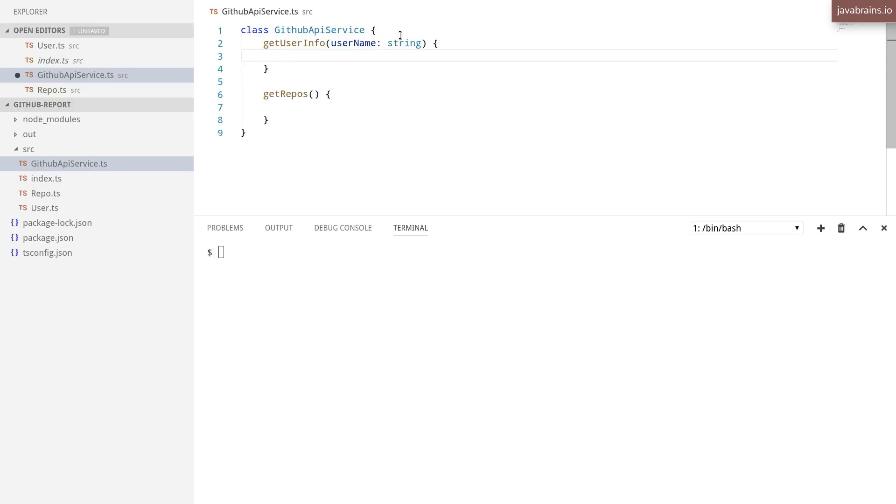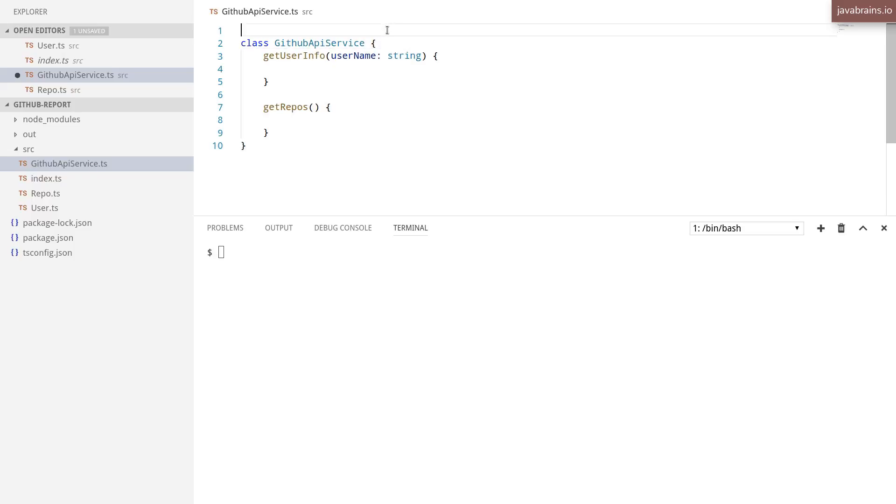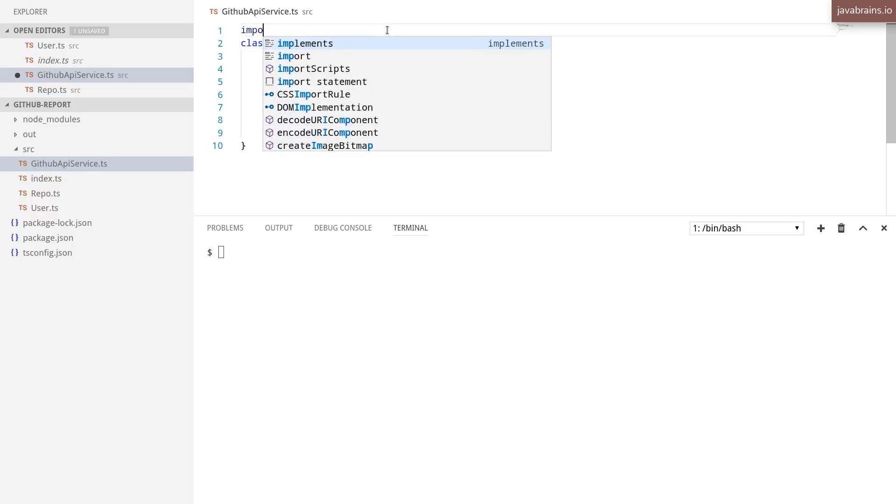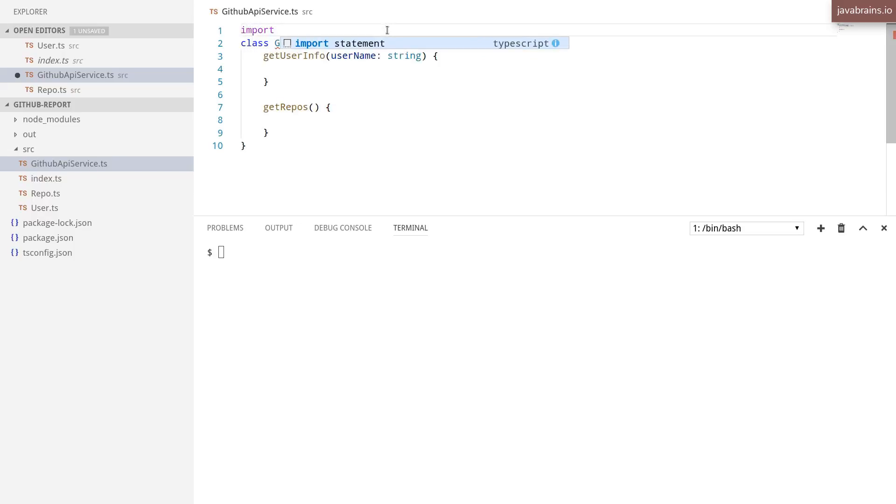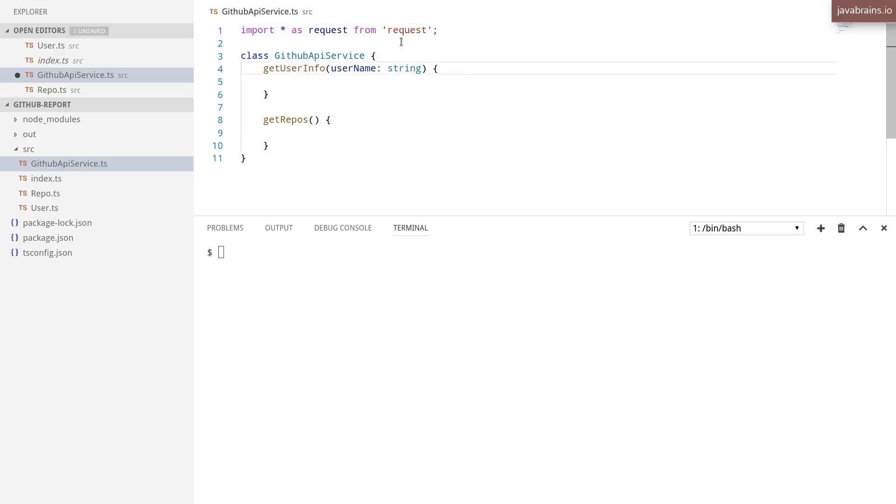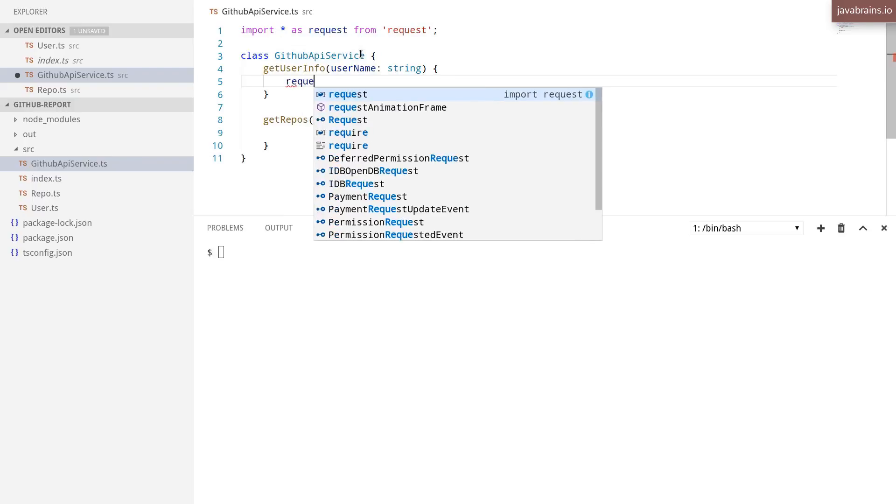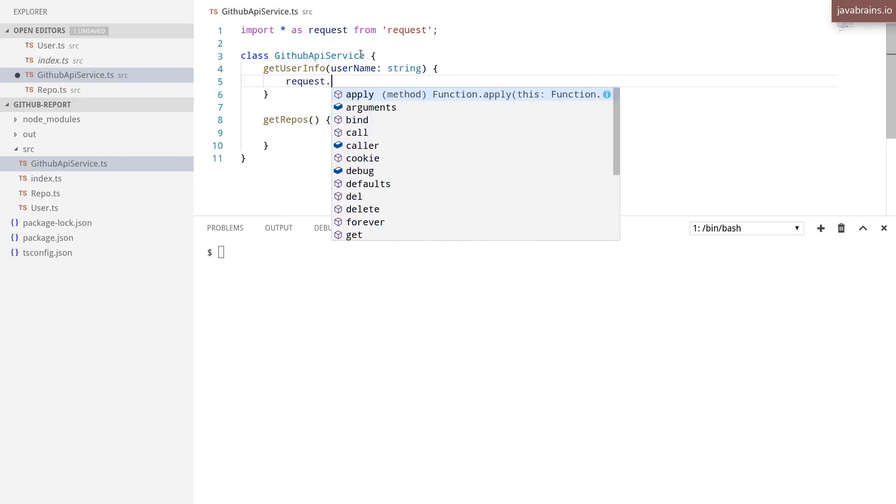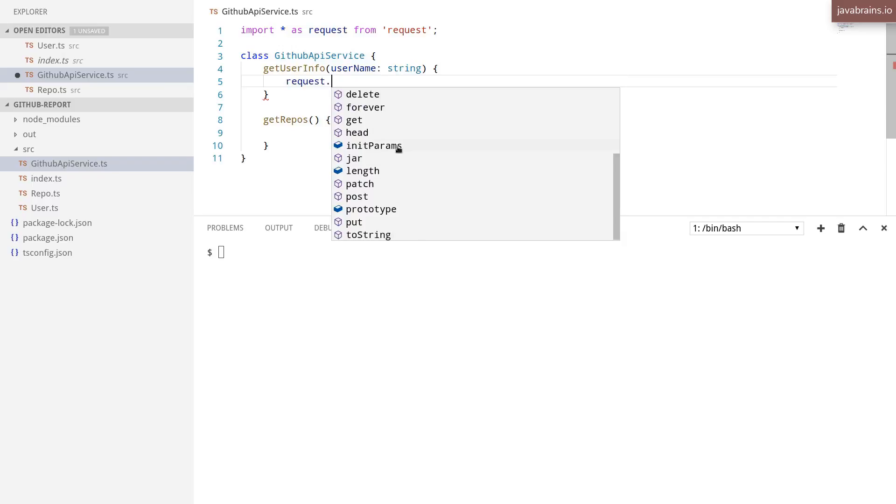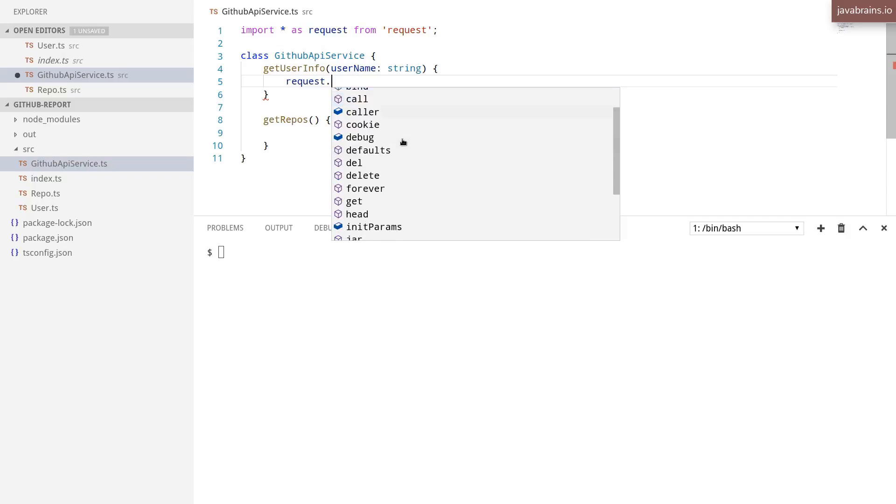Now what this is going to do is use the request library that we've installed earlier in order to make a call to the user information. So the way to get the request library is to import star as request from request. You've seen a similar pattern before with Lodash. So now what I can do is request dot, and here I get all the methods that I can make thanks to the type definition that we've used.